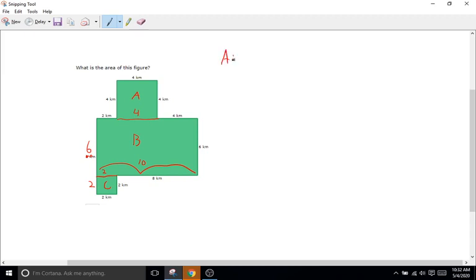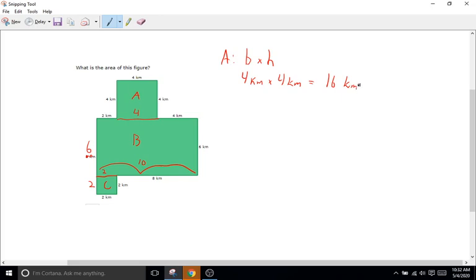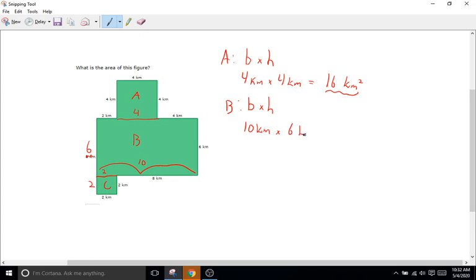Shape A is a square — base times height: 4 kilometers times 4 kilometers equals 16 kilometers squared. Shape B is another rectangle — base times height. The base is 10 kilometers (since 2 plus 4 plus 4 equals 10) times the height of 6 kilometers, which equals 60 kilometers squared.